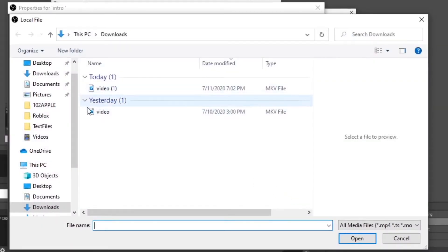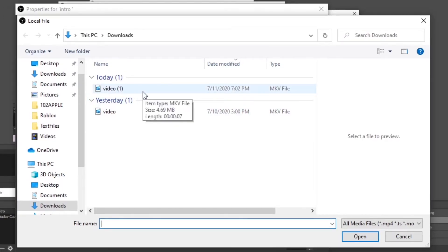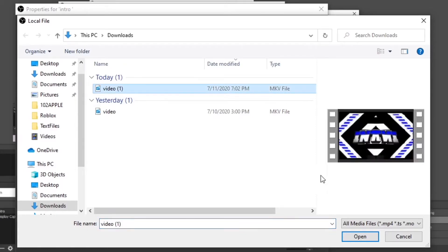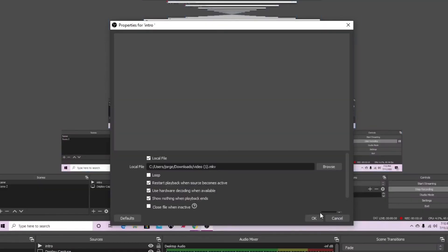On here, you click downloads. This is my intro, the one where I told you guys how to make your intro. So we're gonna click that one, you click open, and then just click okay.